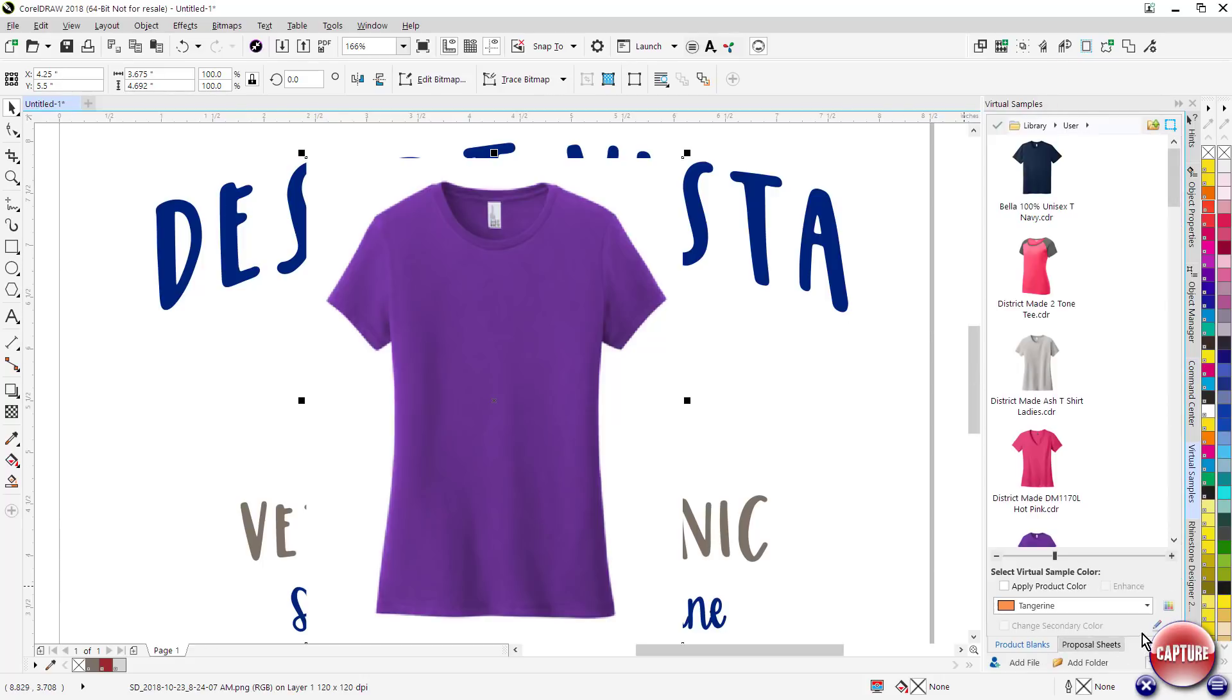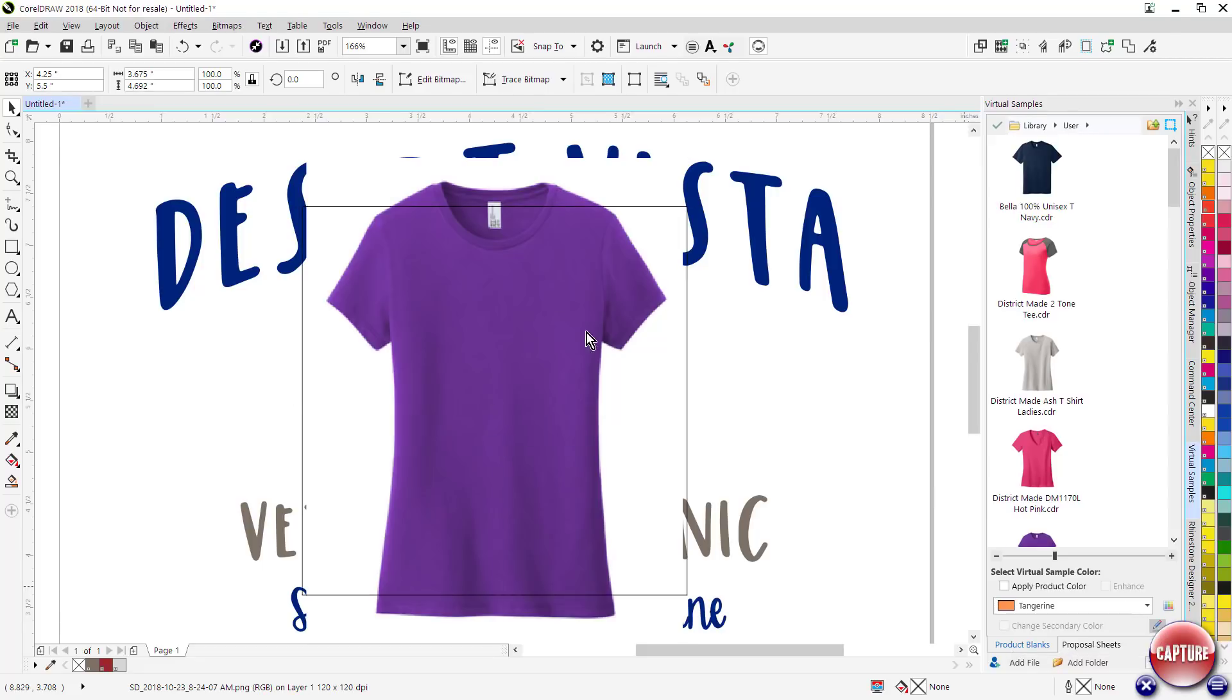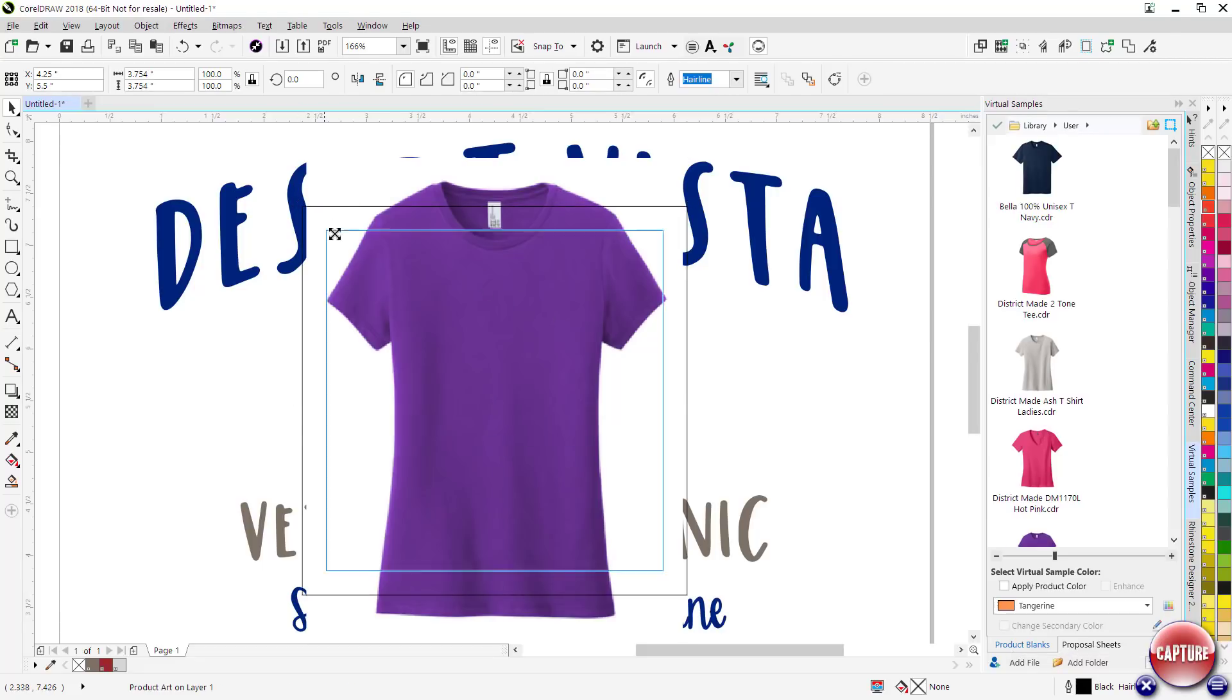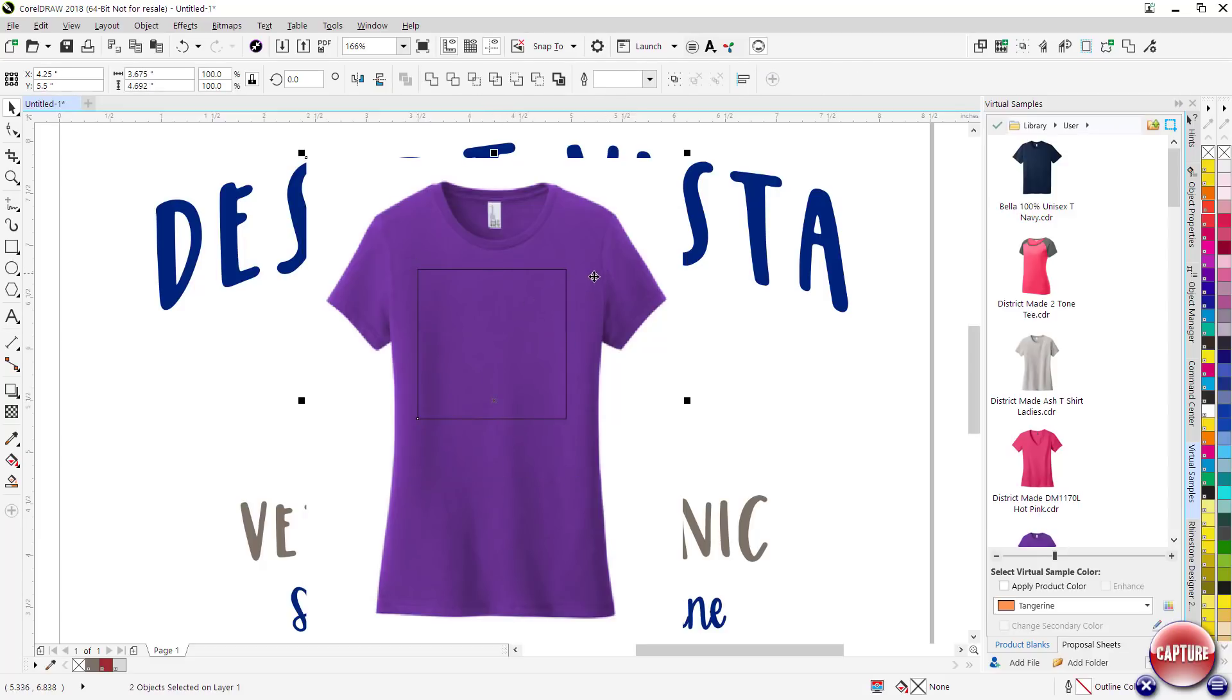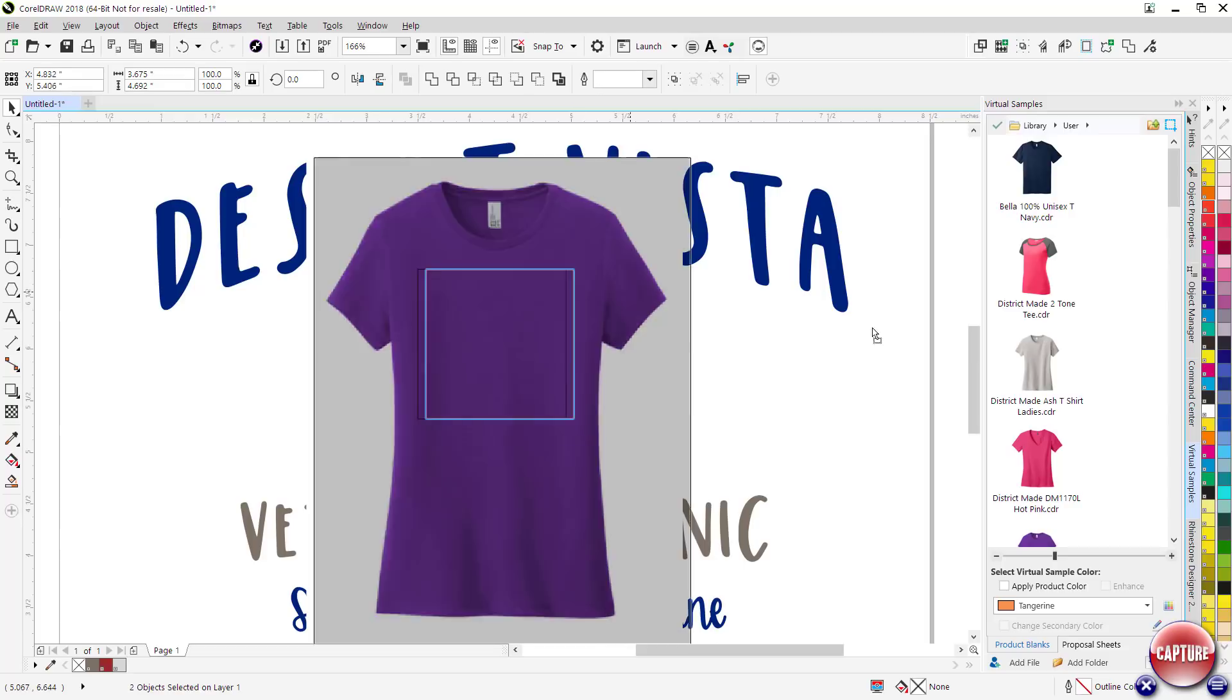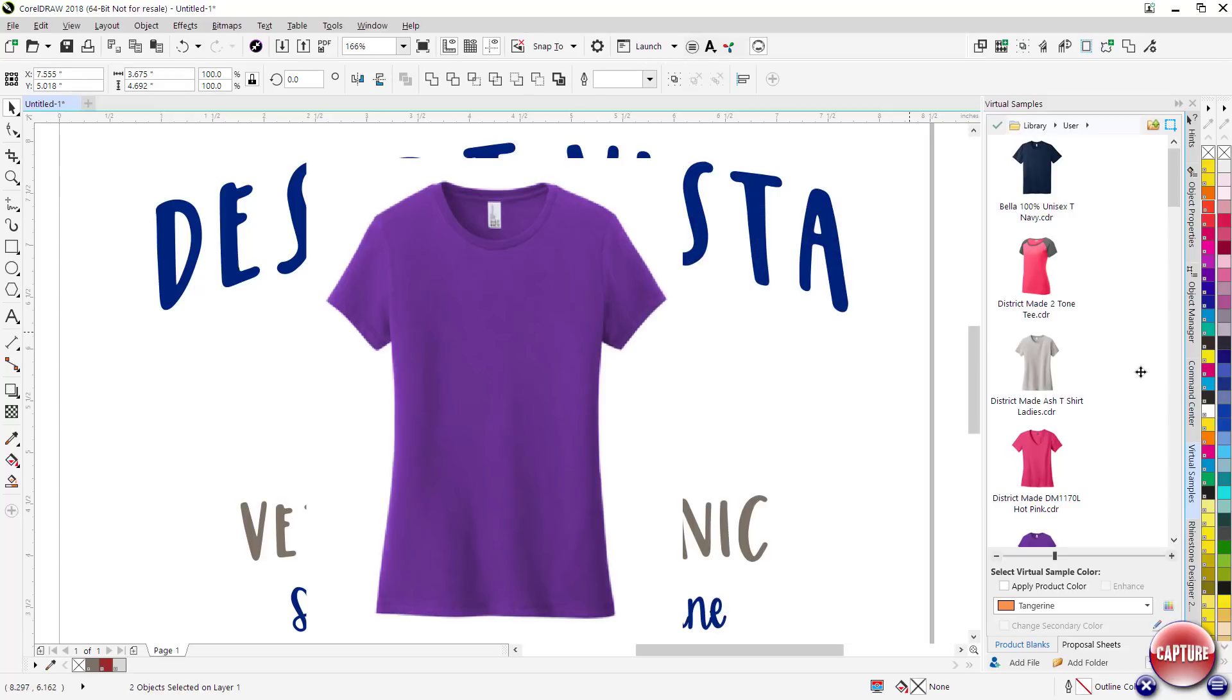Then what I can do is set up an imprintable area for that. So if I go back to the virtual samples feature, go down here, there's a little button right here. It says Draw Product Placement Rectangle. This is your imageable area, so we'll just place that right here. And then what I can do is just simply drag and drop to add this product into my library.